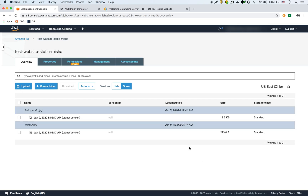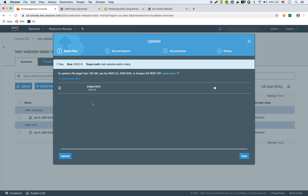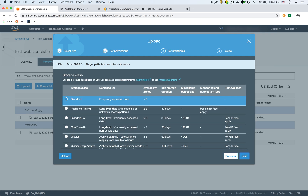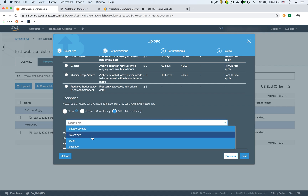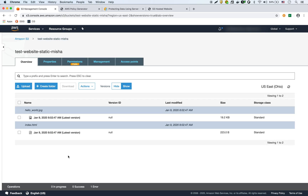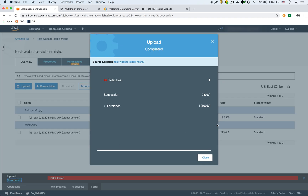Now I'm going to try uploading with the wrong kind of encryption. So I'm going to upload and then for encryption, instead of S3, I'm going to select KMS and choose the S3 key. I'm going to upload. And as you can see, it failed again — it's forbidden. So I can't do that either.